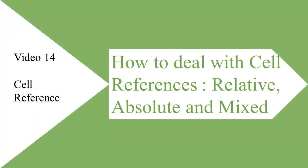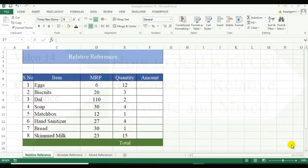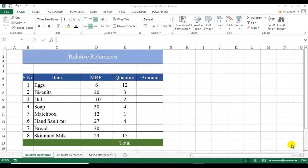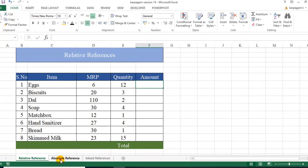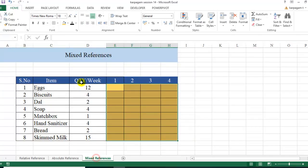Welcome back to the 14th video of Learn Excel with Karpagam. Today we are going to discuss cell references and the different types of cell references. Knowing about the different types saves a lot of time — many people get frustrated not knowing how to handle them. The most widely used is the relative reference, the second is absolute reference, and the third is mixed reference.